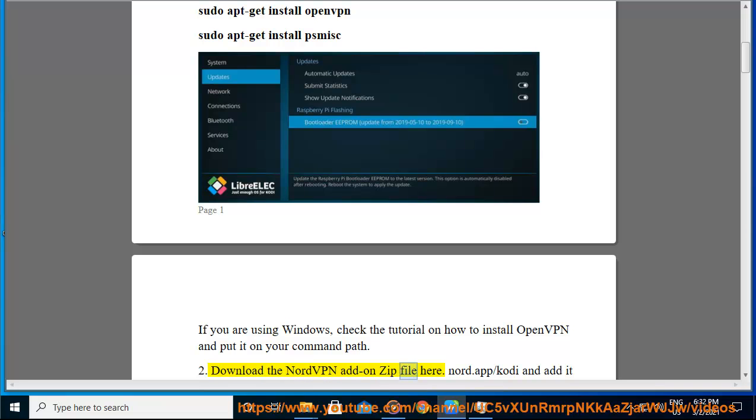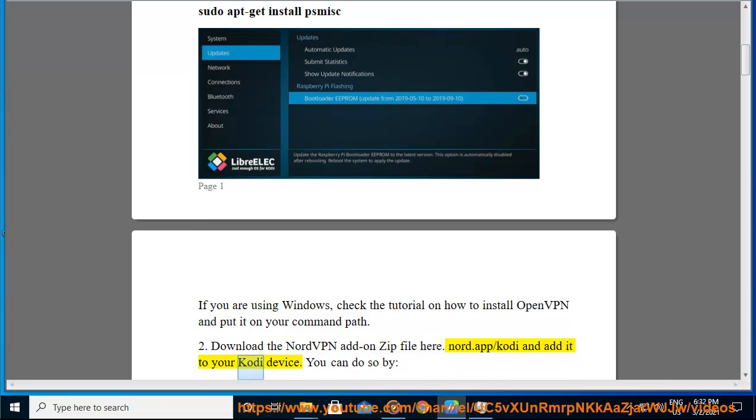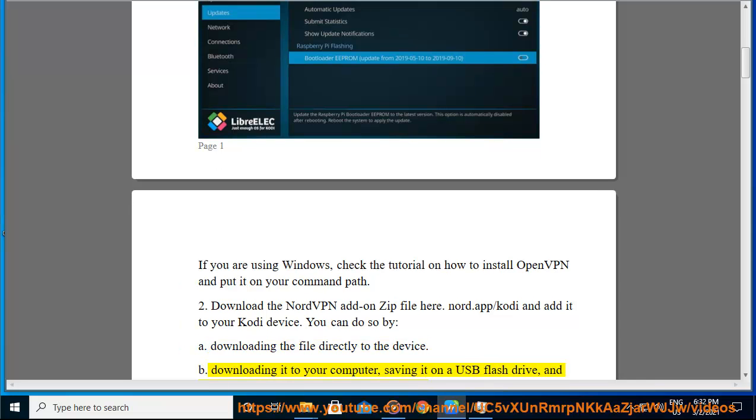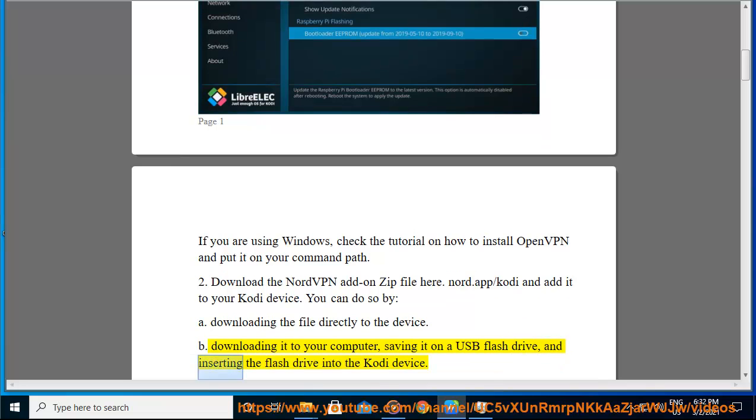Download the NordVPN add-on zip file here: nord.app/kodi and add it to your Kodi device. You can do so by: A. Downloading the file directly to the device. B. Downloading it to your computer, saving it on a USB flash drive, and inserting the flash drive into the Kodi device.